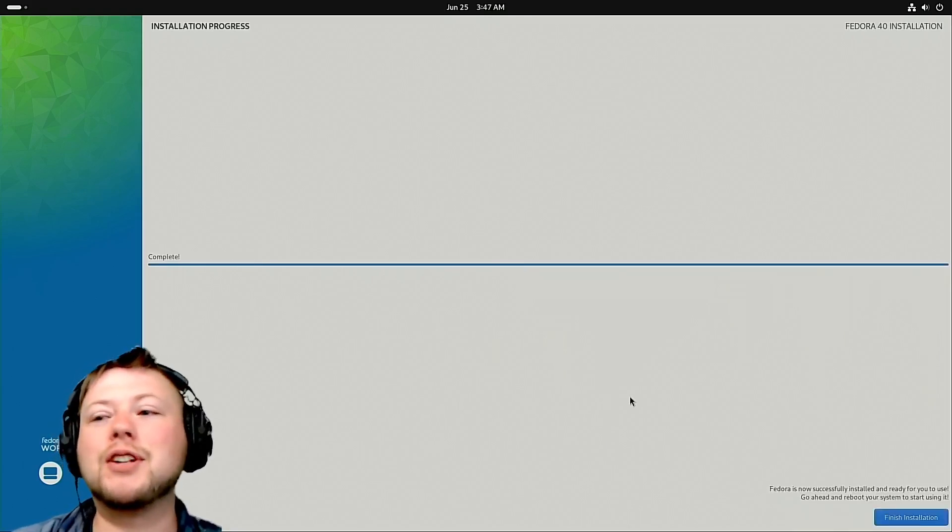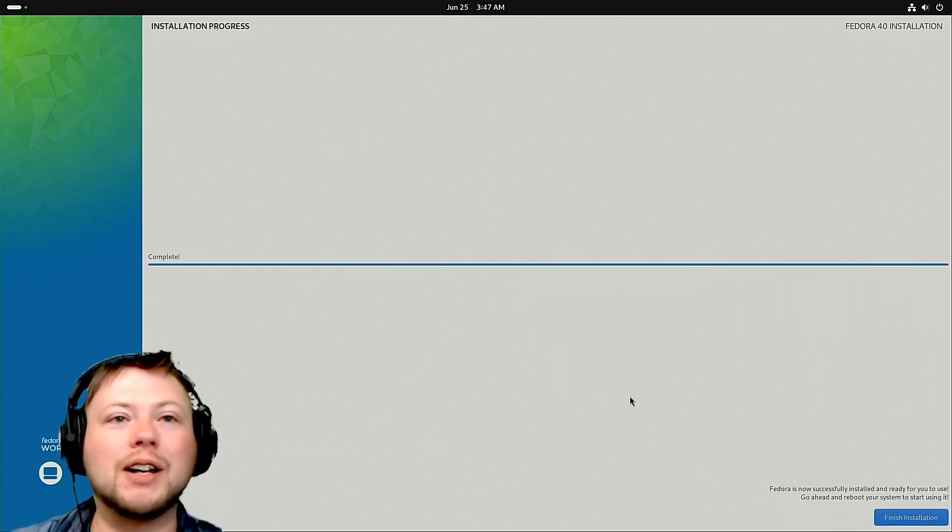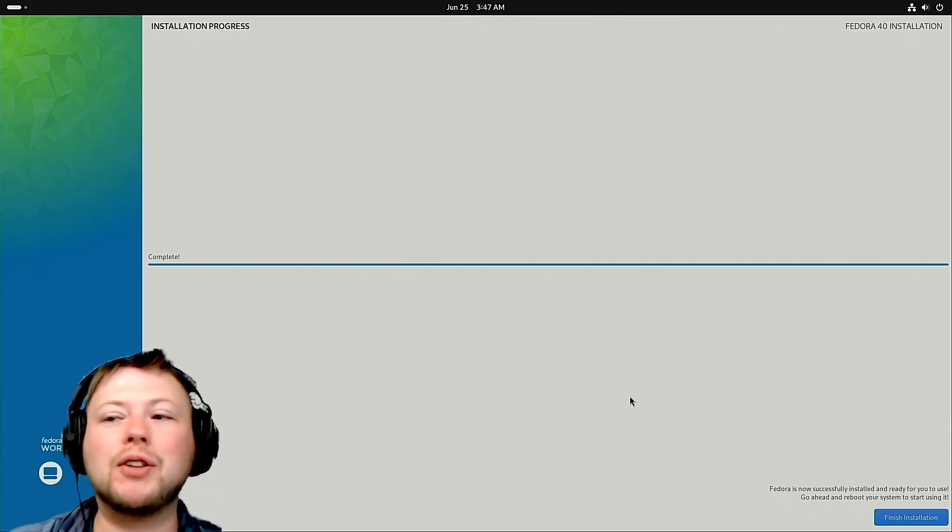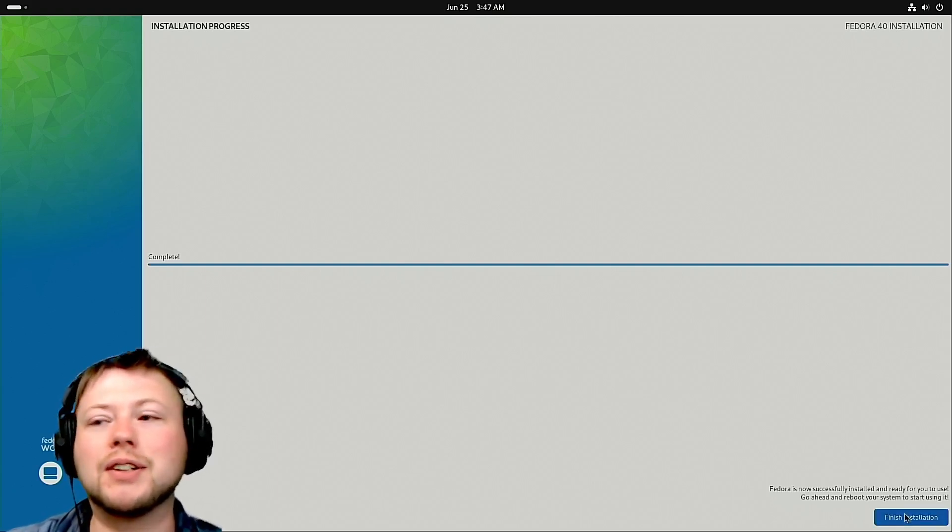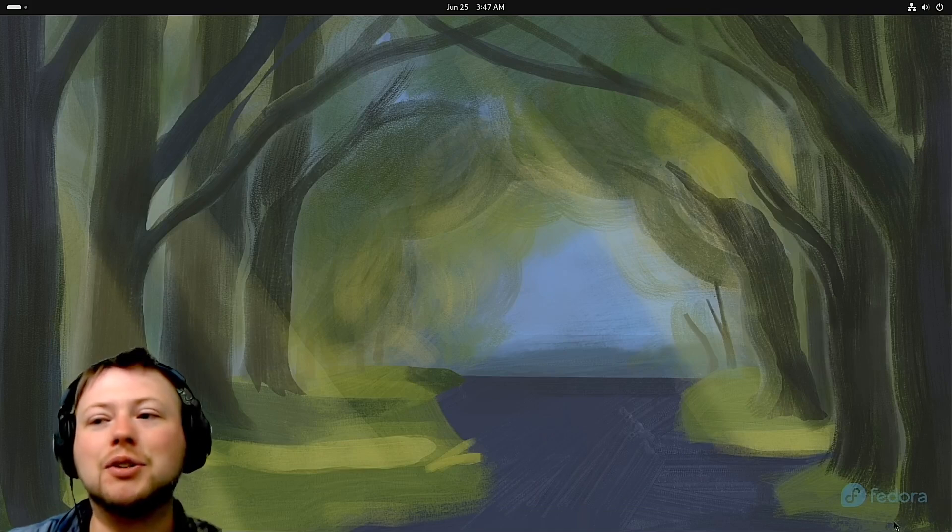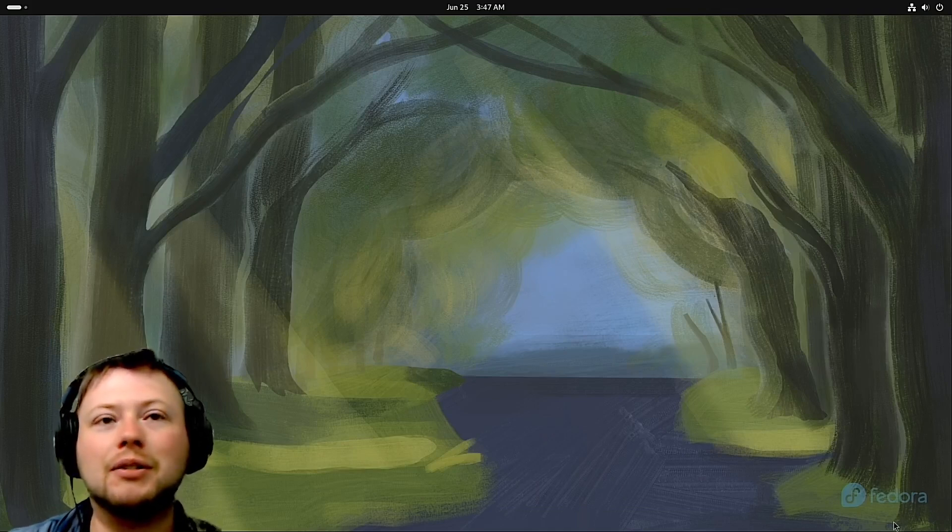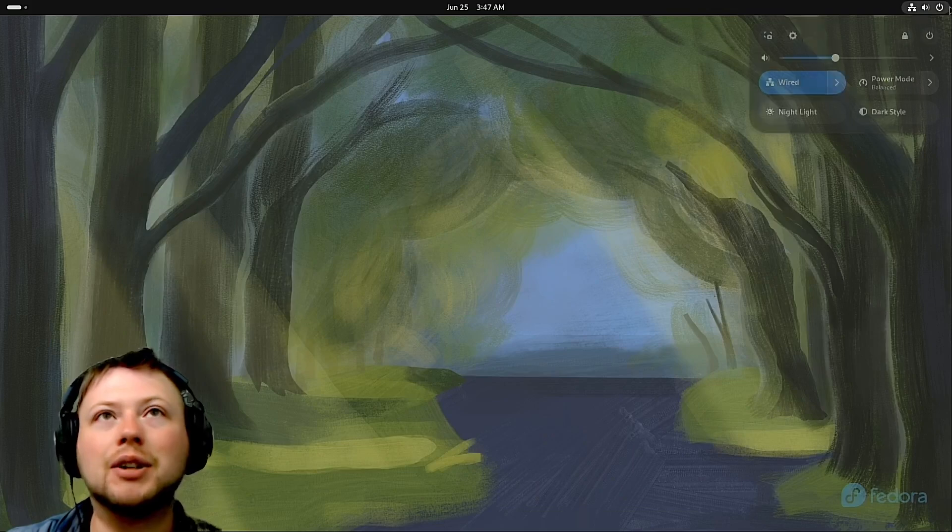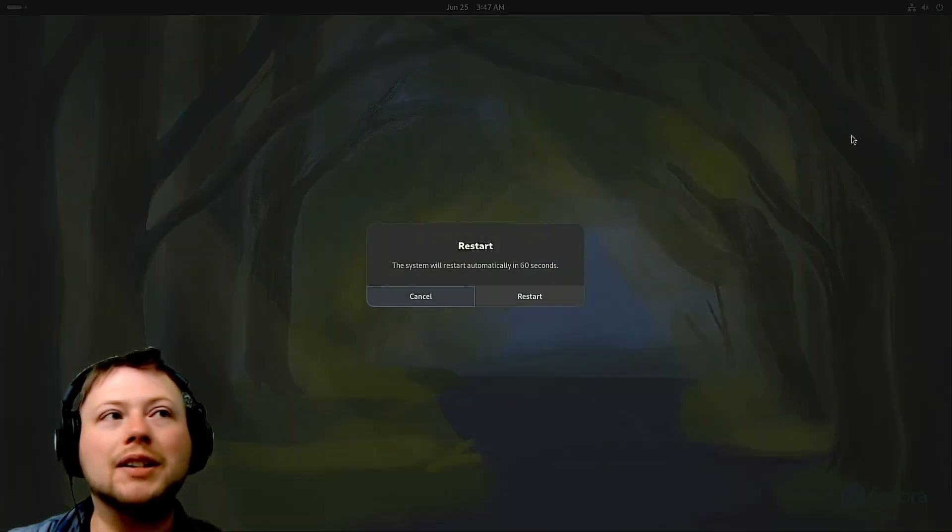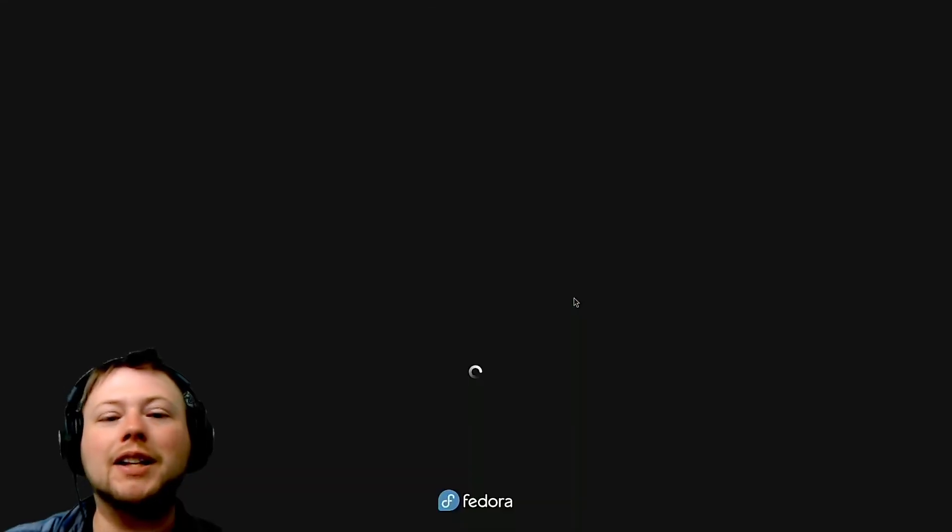Alright, so now it's finished installing. What I'm going to have to do is go ahead and reboot the system and start using it. There's one more thing you got to do when you do an installation like this, and that is to change the boot order. So what we're going to do is go up here, go to restart, and it's going to say 'you want to restart?' and I'm going to be like yeah.